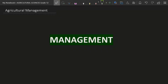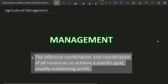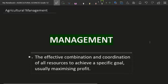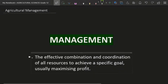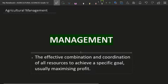We can start by defining management. Management is the effective combination and coordination of resources to achieve a specific goal. My goal for you is just to achieve profit, so I am going to give you all the resources that you're going to need in order to achieve that specific goal, which is profit.